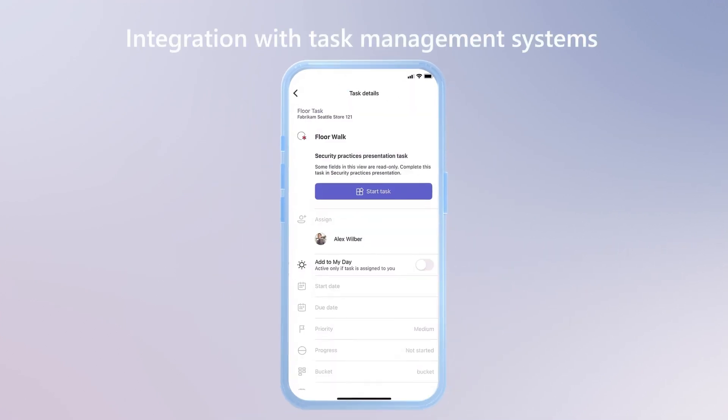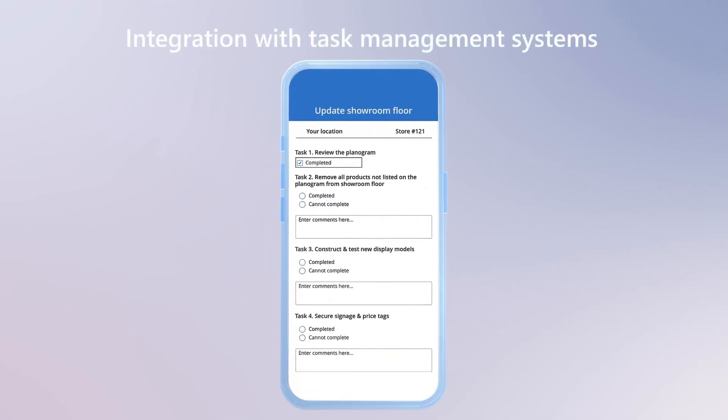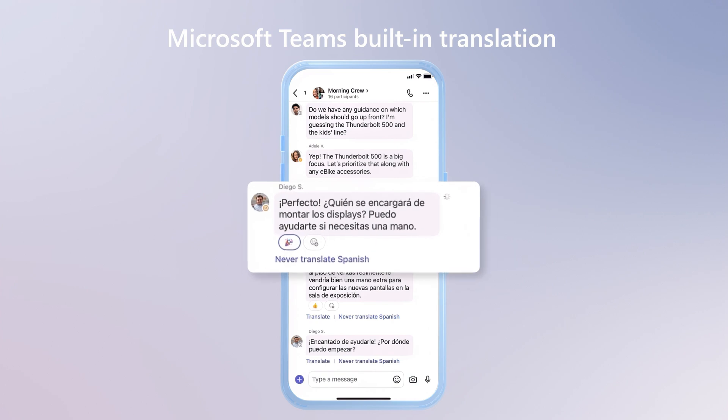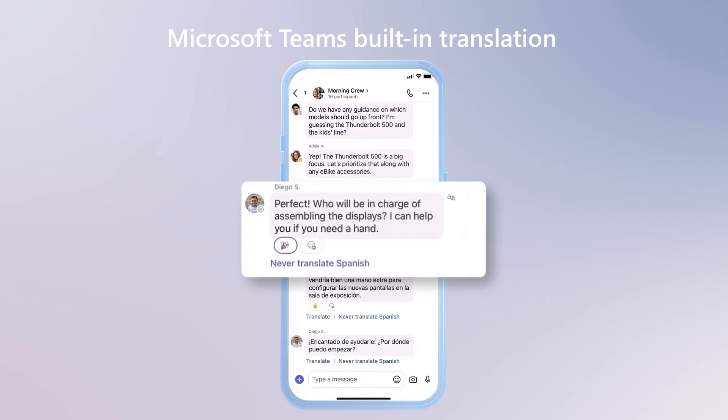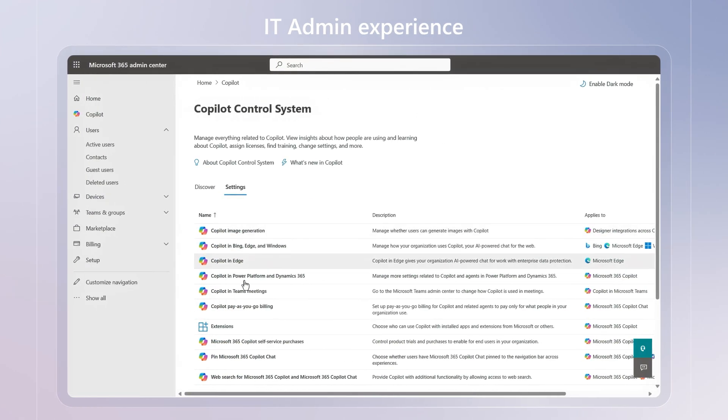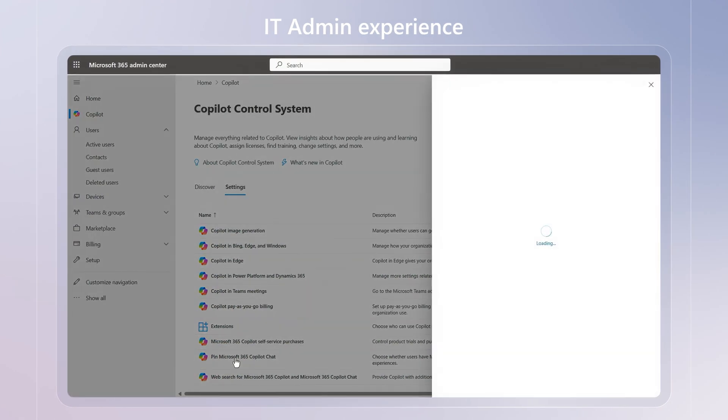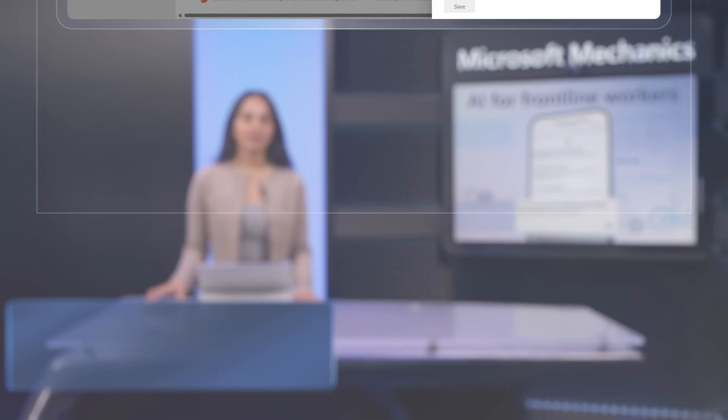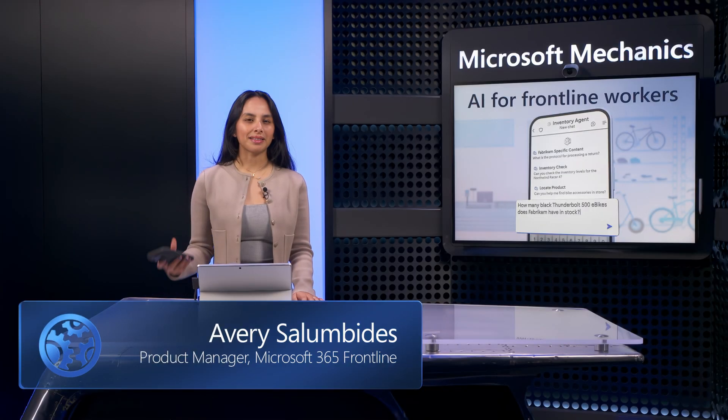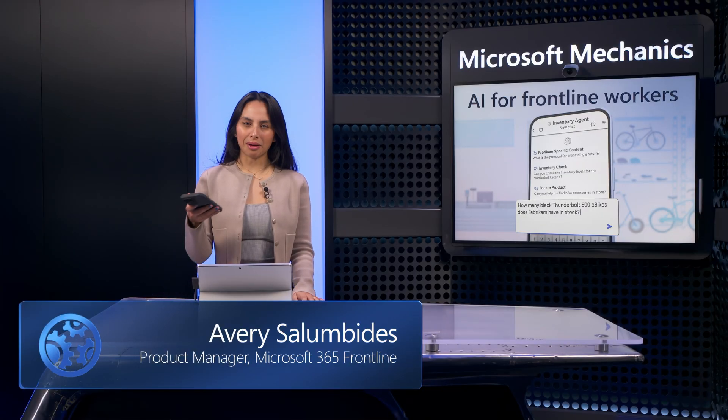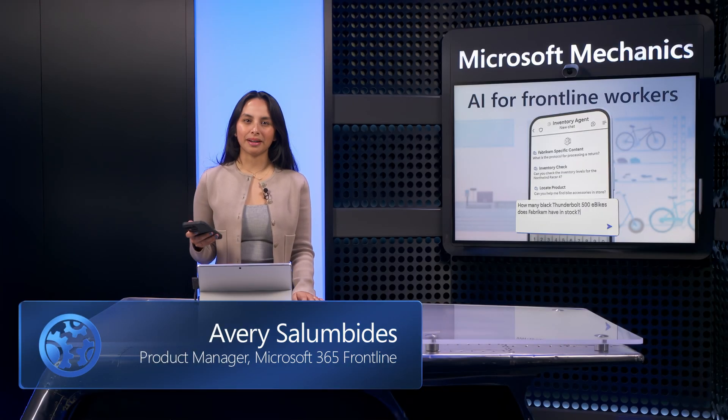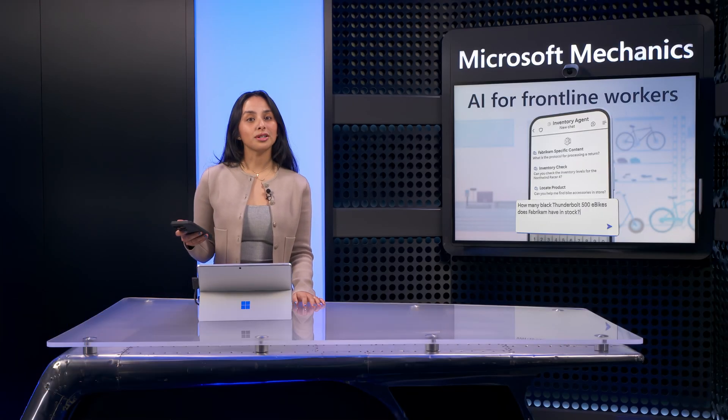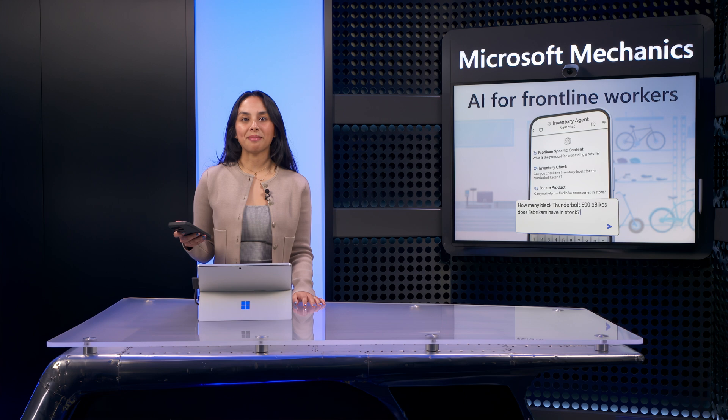These are designed to take frontline worker productivity and customer interactions to the next level, followed by an overview of the key admin considerations for setup. Let me start by making this real by walking you through the experience from the perspective of a store associate in a bike shop.